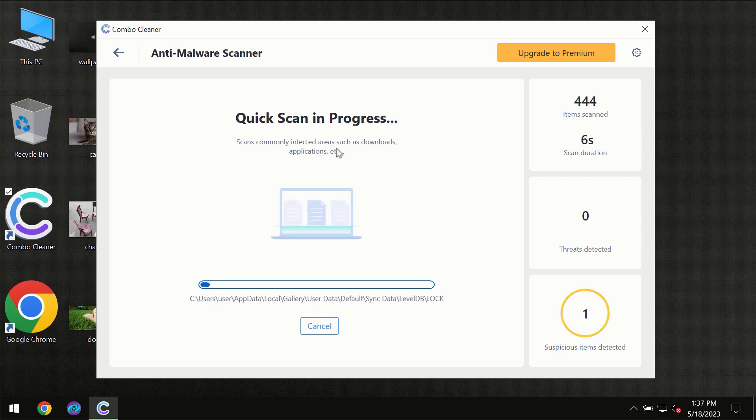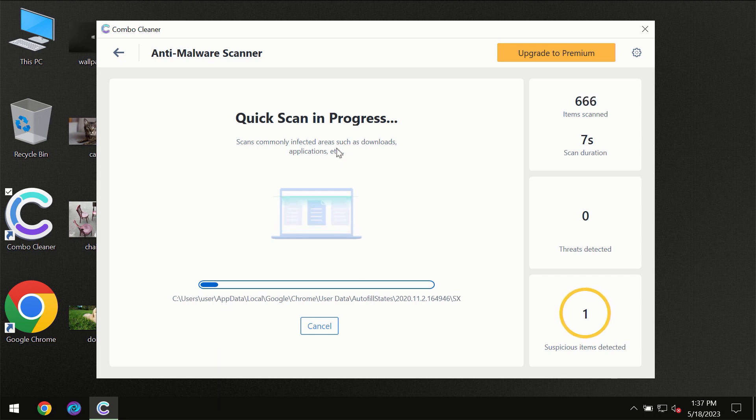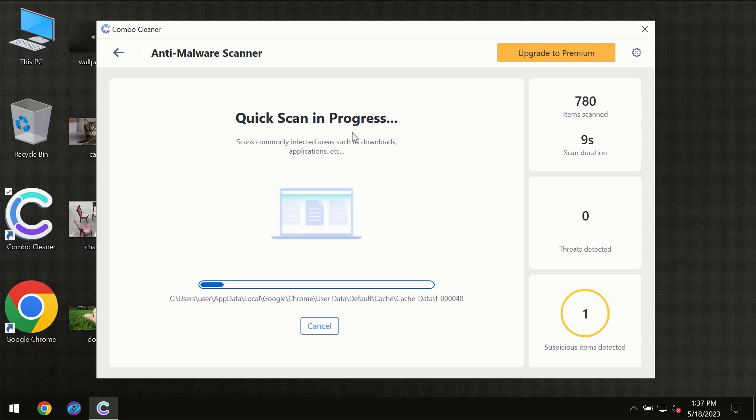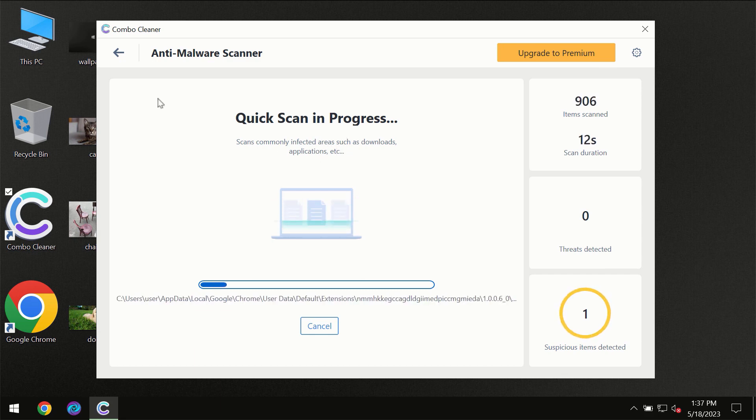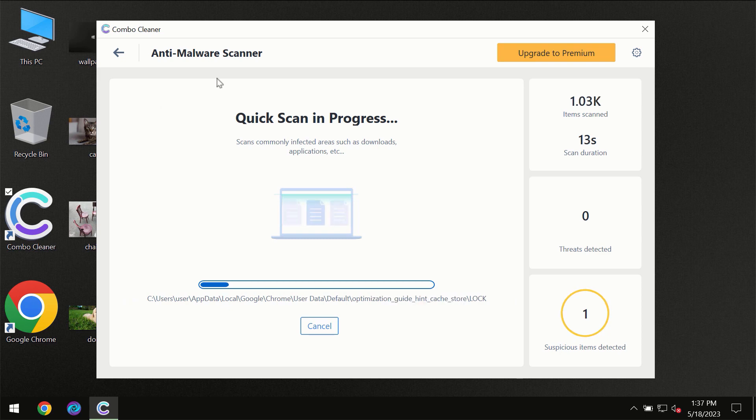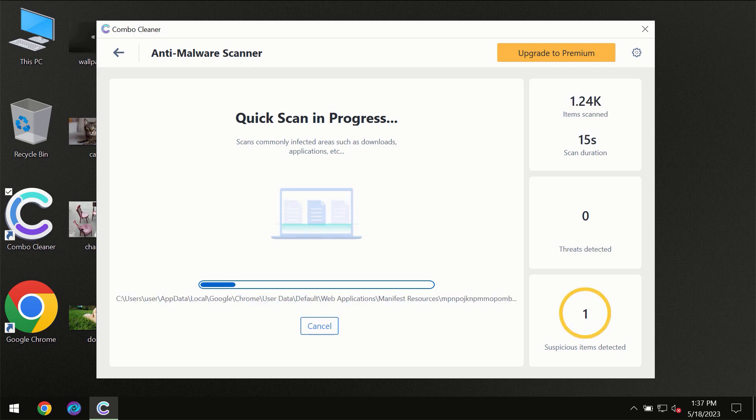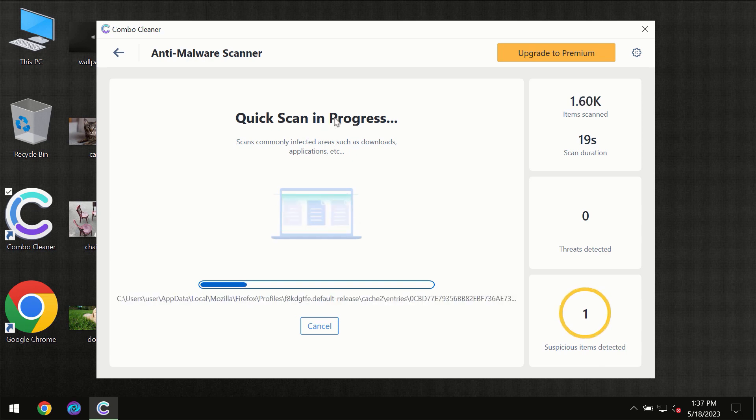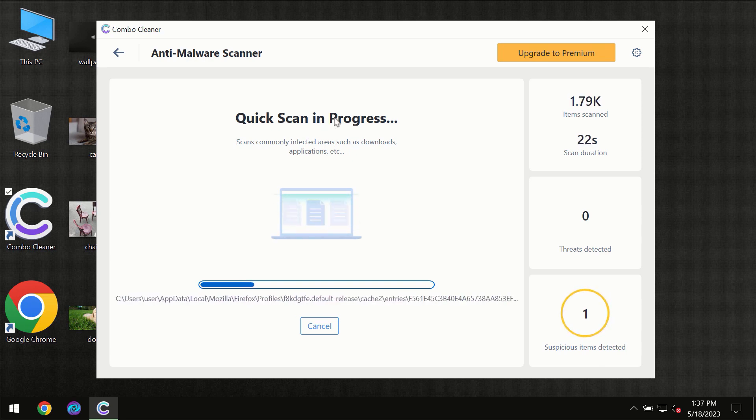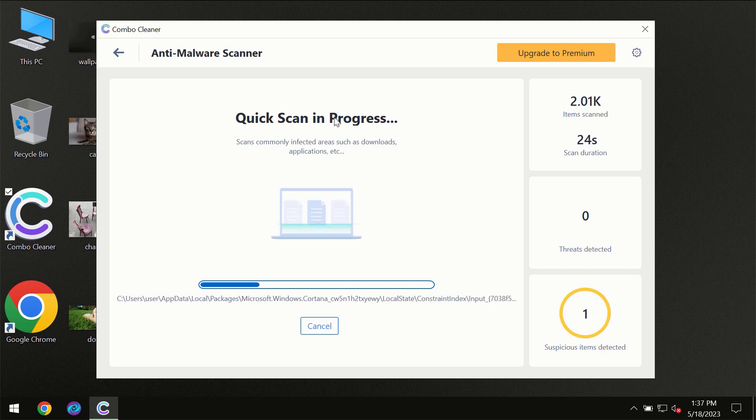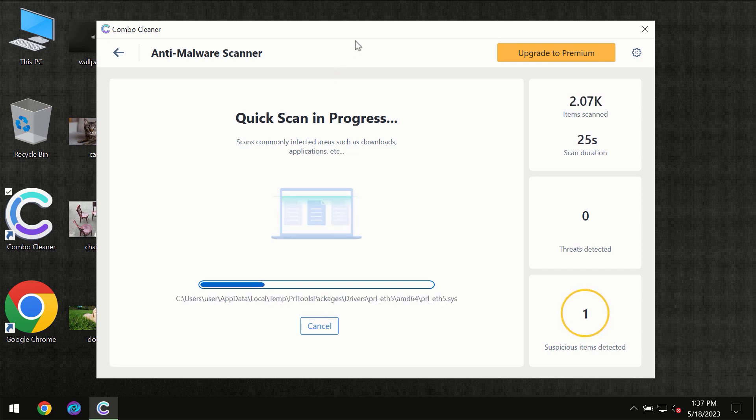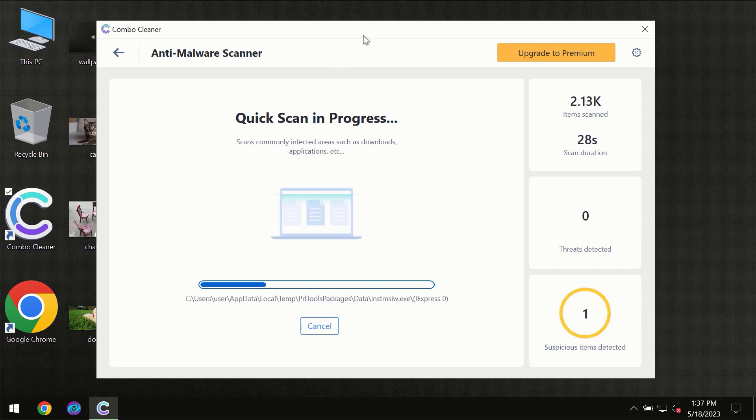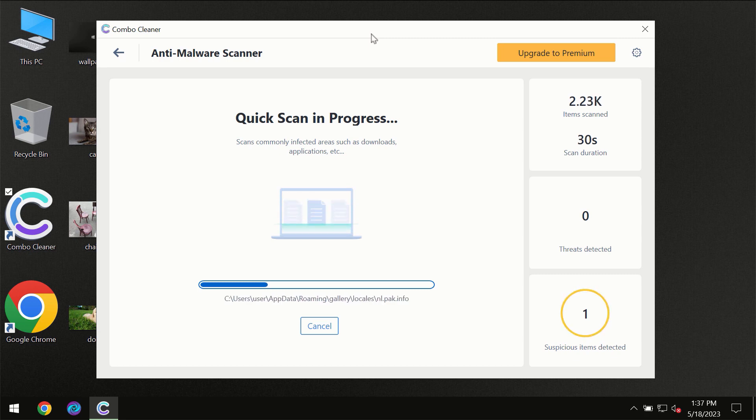Most likely, the program should first update its anti-malware database, which is essential for proper detection and removal of any malware. Don't skip that important step if ComboCleaner suggests you update its antivirus database. Then the scanning itself will take place.